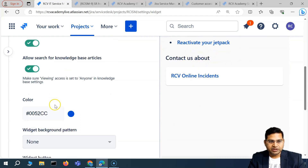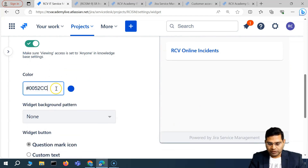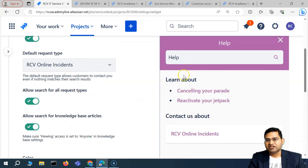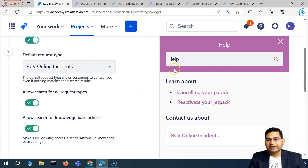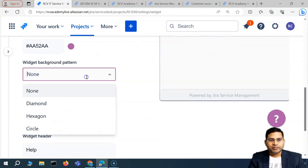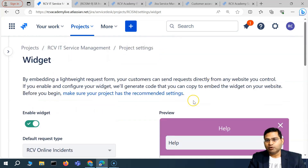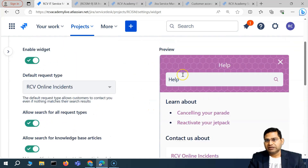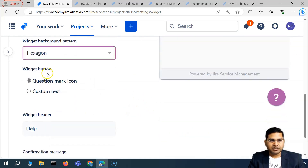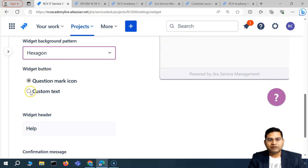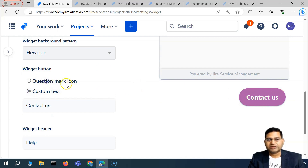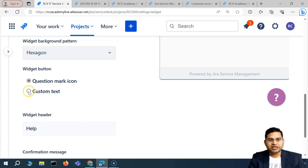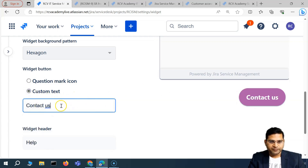For example, if a customer needs quick help, they can access frequently asked questions via links available here. You can also change the color — you can enter a different color code to change the widget's color. The background pattern can also be changed; for example, selecting 'hexagon' changes the background pattern accordingly. For the widget button, you can choose a custom text like 'Contact Us' or use a question mark icon.